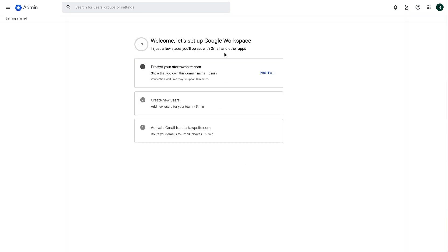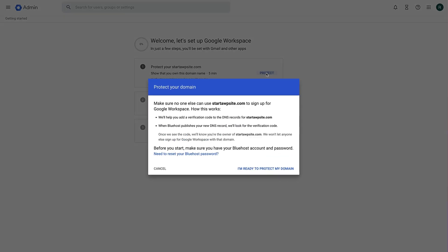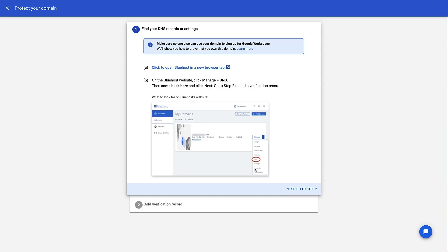The first step is verifying our domain name. To do that, click the blue 'Protect' link. This message walks you through how to verify your domain name, so press 'I'm ready to protect my domain.' Google Workspace will now take us through the verification process. The first thing it asks is to open Bluehost and manage our DNS settings — it's going to verify our domain through DNS records.